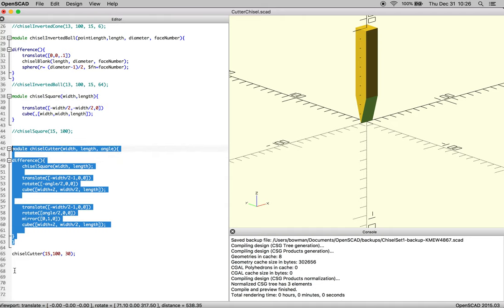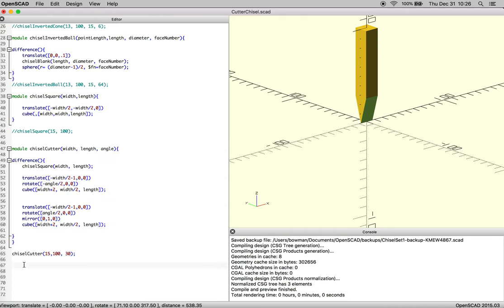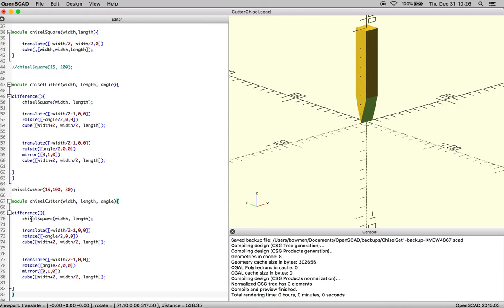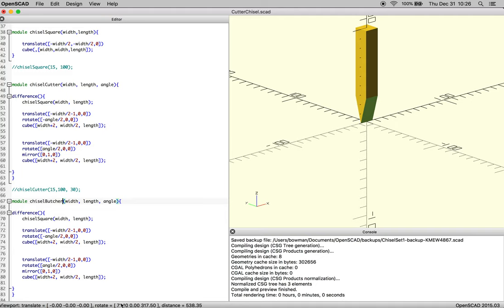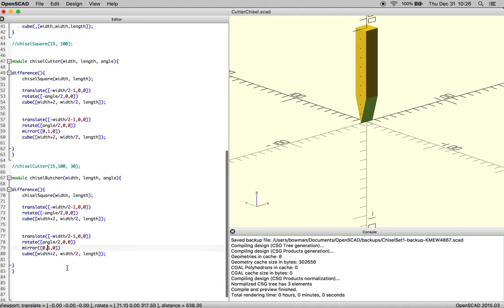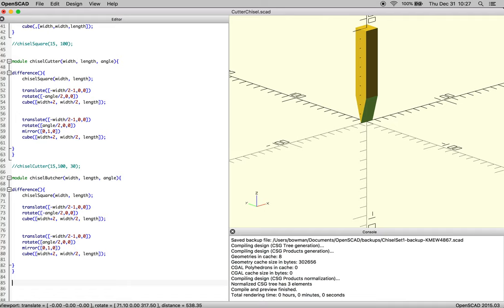So the first thing we're going to do is copy paste and block out our chisel cutter. And then we're going to call this chisel butcher. The chisel butcher is meant for pushing material around. Generally, the only thing you need to know is that there's a 90 degree angle involved. So depending on what you're trying to do in terms of your shaping, you may adjust this.